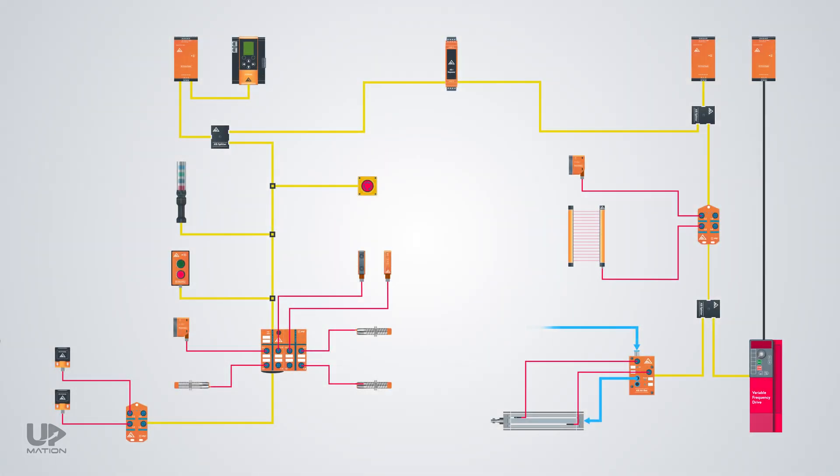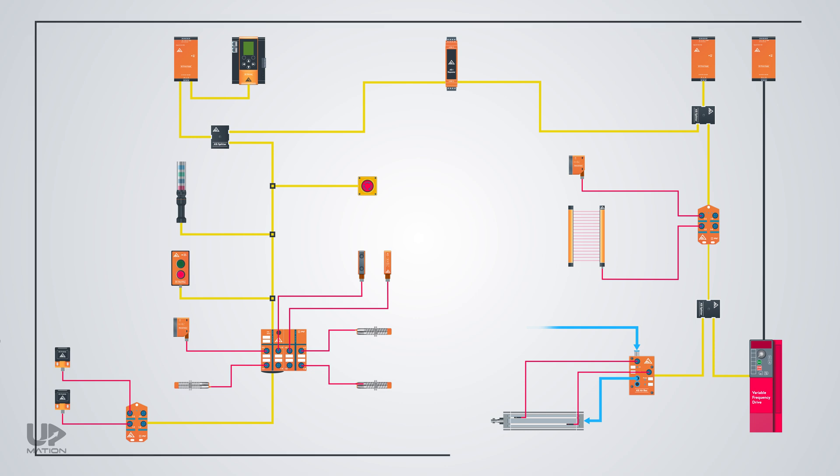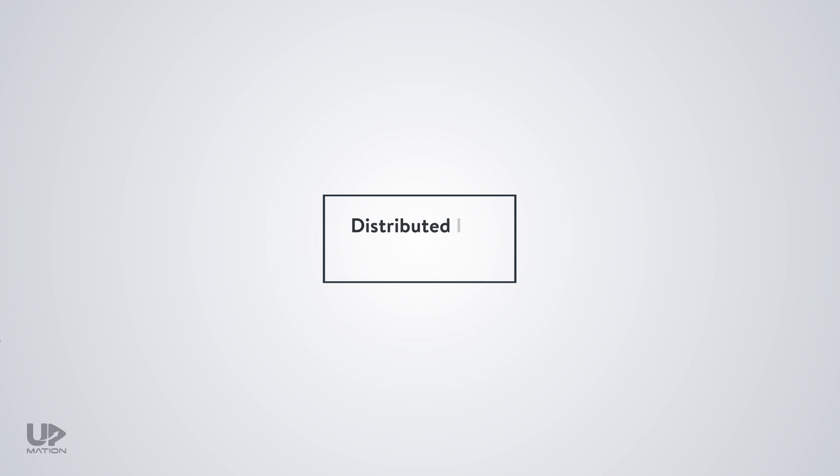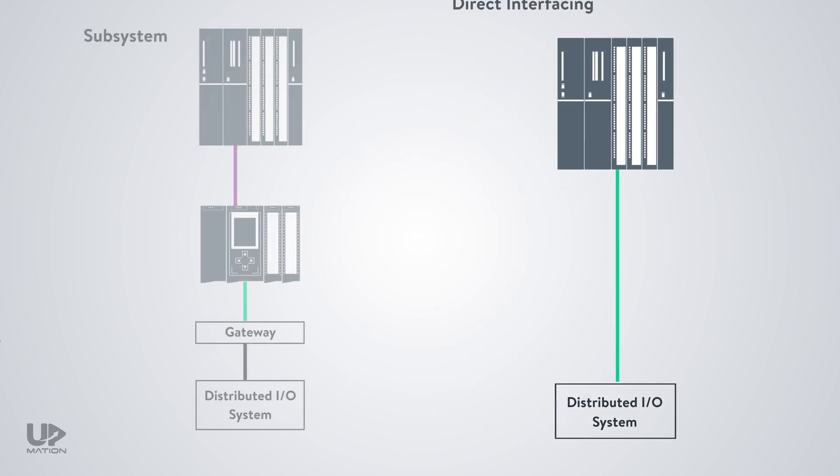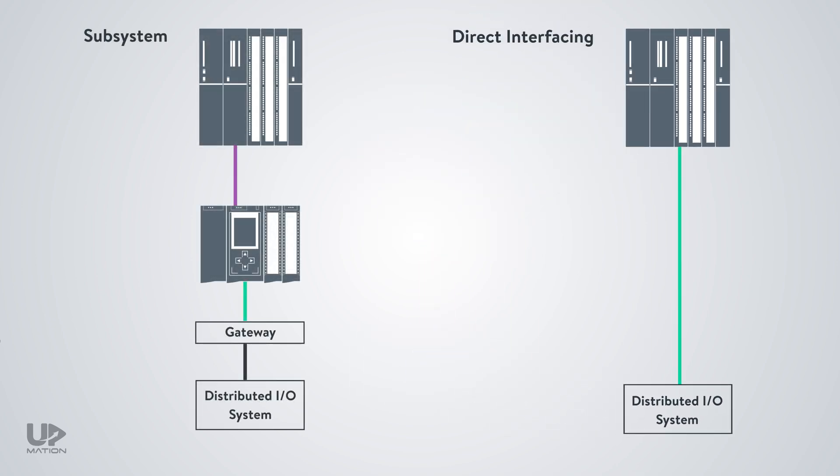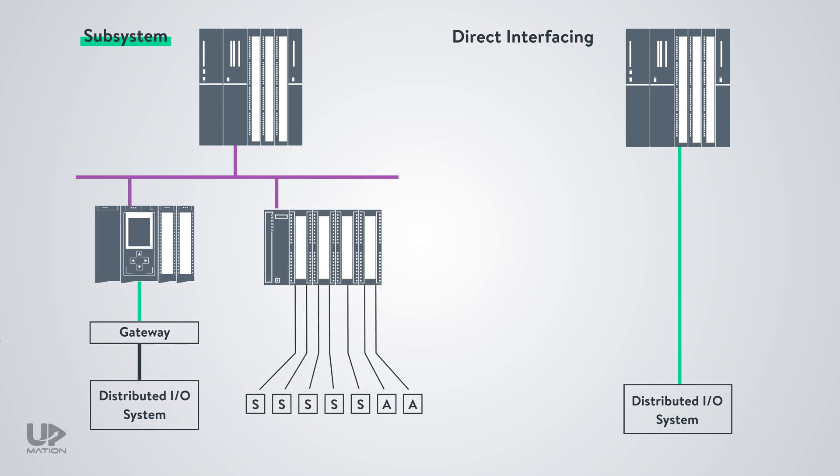This plan might seem complicated at first glance, so instead, I'll consider a black box for now. We can take advantage of distributed IO systems either by direct interfacing with the main PLC or employ them as a subsystem.